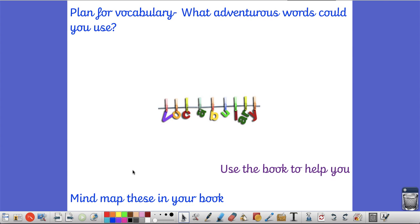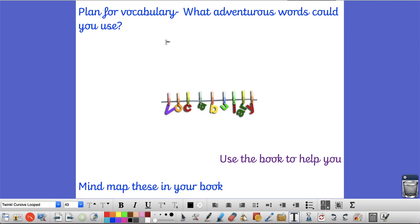When you have done your key points, I would then like you in your books to create a page all about vocabulary. So write the word vocab in the middle of your page. You are then going to create a mind map. All the way around your word of vocabulary, you are going to write some adventurous words that you could use tomorrow in your writing. Now you can use the book to help you. It's chapter two of the Prisoner of Azkaban, and I have sent it through to you as well, a PDF file to help you. So mind map them into your book. Remember to think about what words will be really effective in your writing for tomorrow.